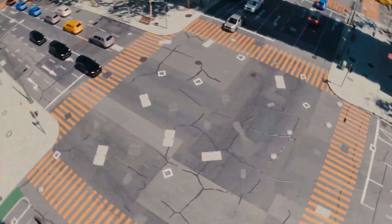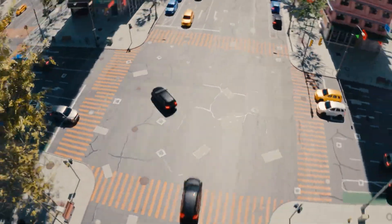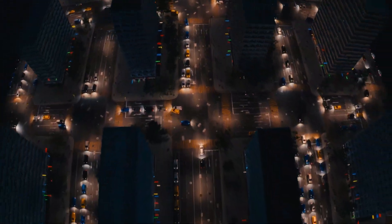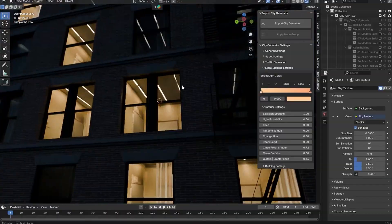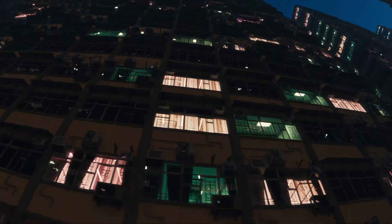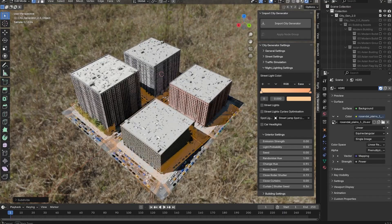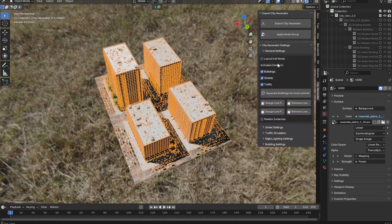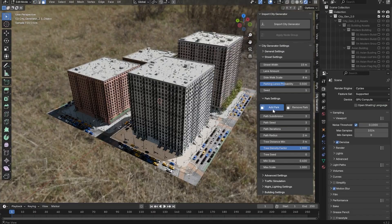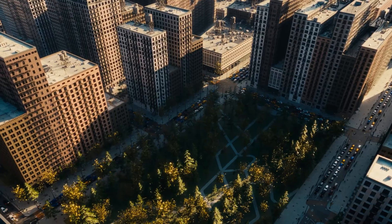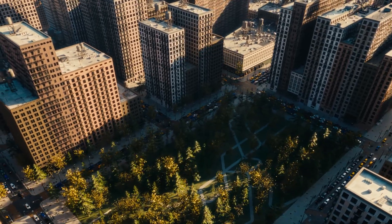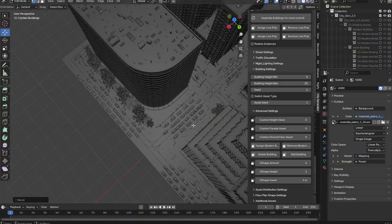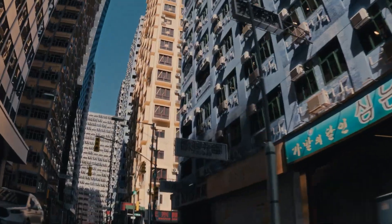The City Generator has been completely rebuilt with a new and improved system. This update brings greater efficiency and a ton of exciting new features, such as better textures and better road and traffic systems. You can also create parks and a lot more customization options and features.